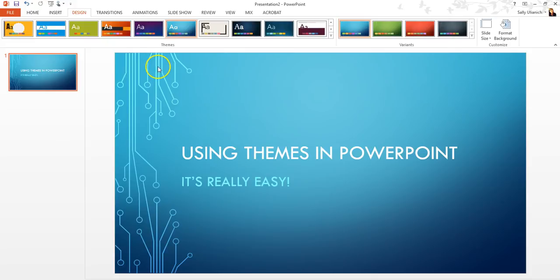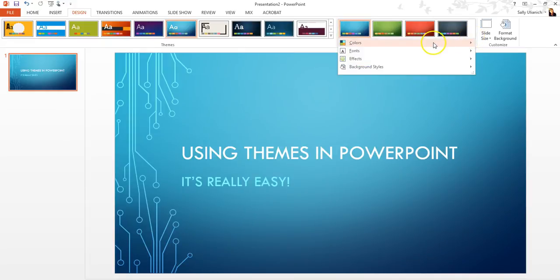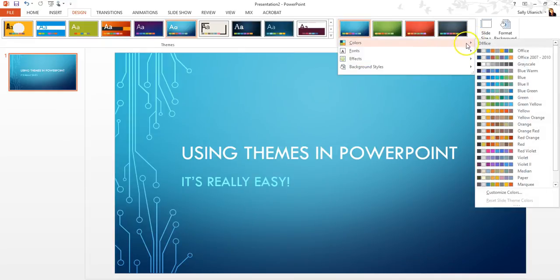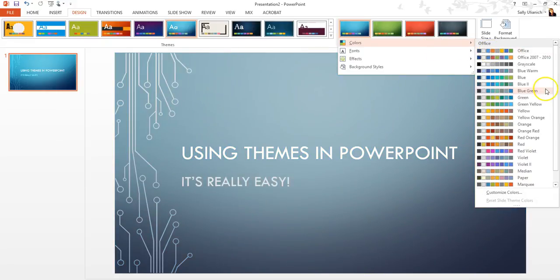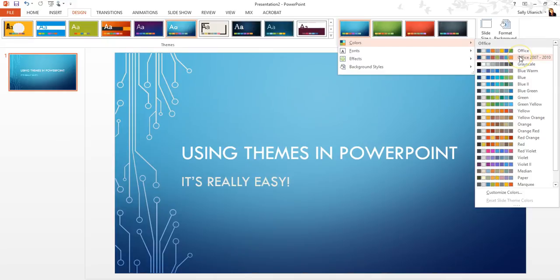So again, as I mentioned, if you don't like the colors, right over here we have variants. So we have these four options that are showing right here. But if I click on this down arrow, you're going to have all of these different color options. I can change the colors, and as I hover over each option, it changes my theme.